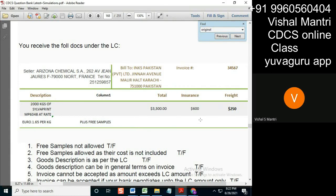Now remember one important part: if 'silver print' is not written over here but it is written somewhere else on the document, then also it's okay. If '2000 pages' is not written over here but it's written somewhere else, then also it's okay. The whole face of the document should show whatever is written in the goods description, and you should be able to logically gather that it means that only.